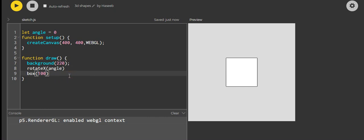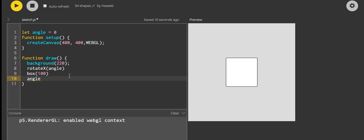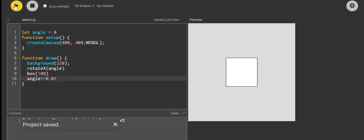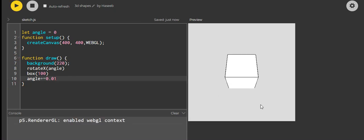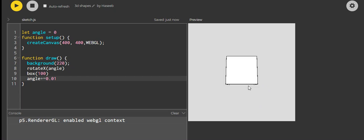To make it actually rotate, we'll use angle plus equals 0.01. We'll save and run this, and we can see we've got our cube rotating.